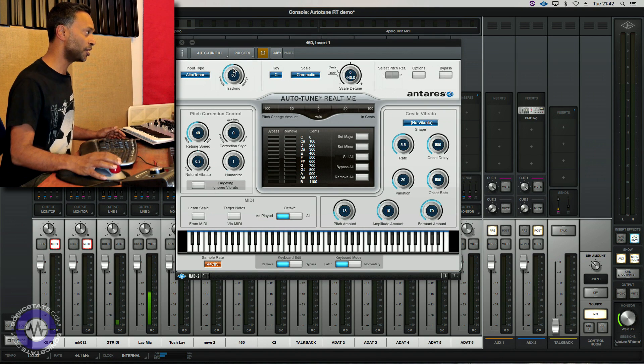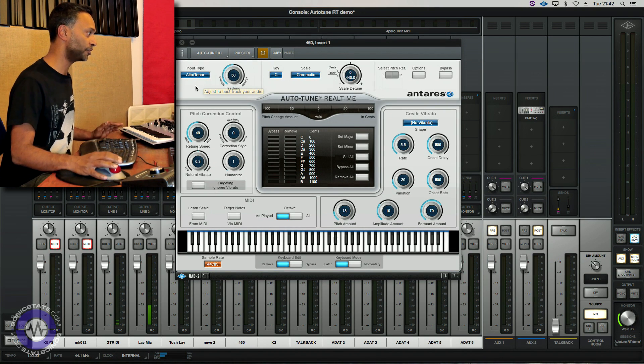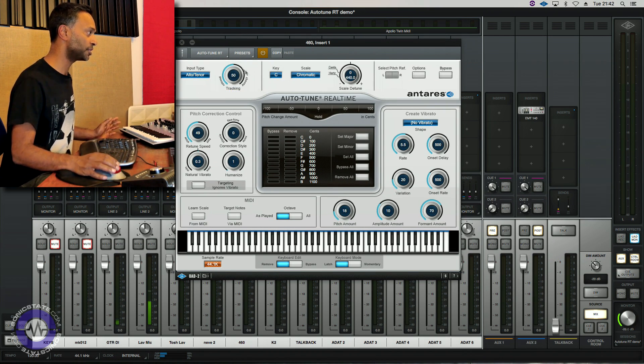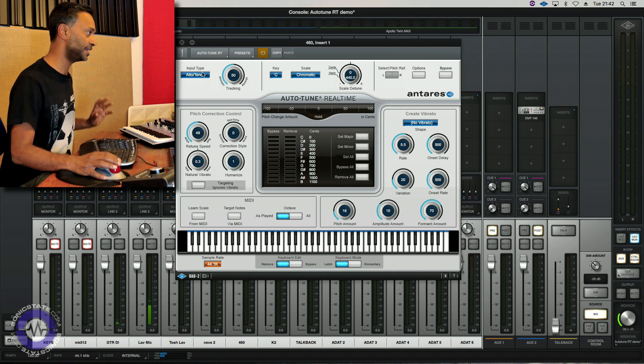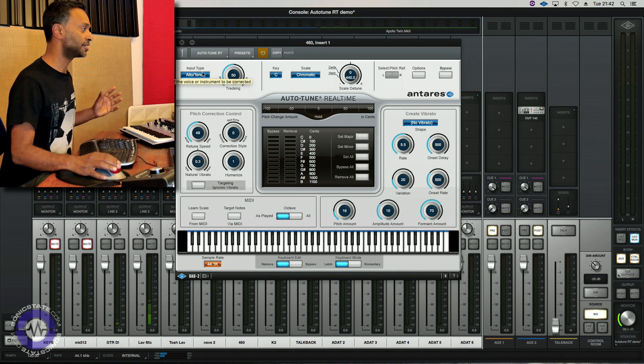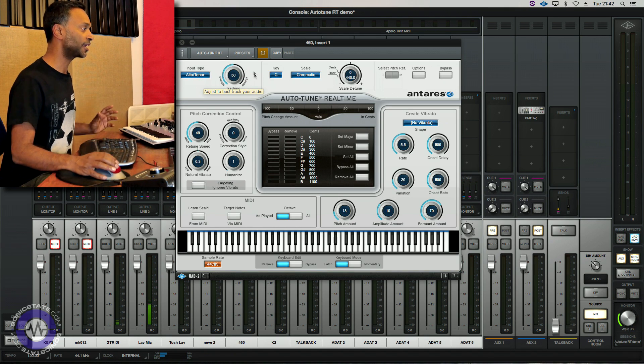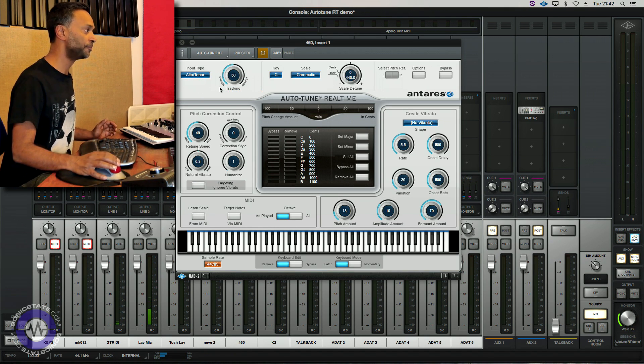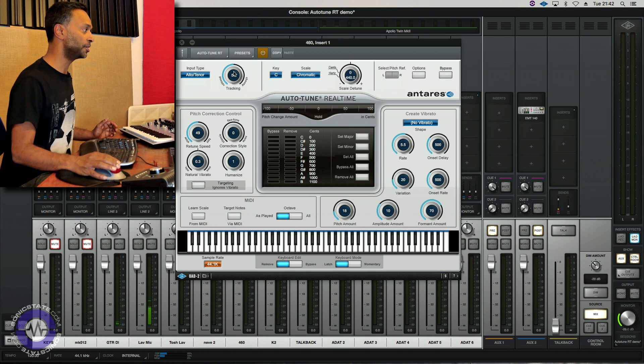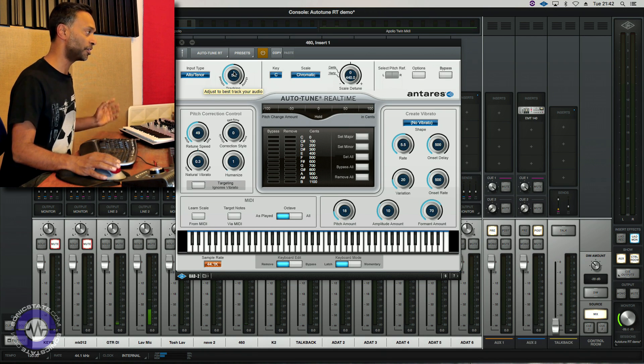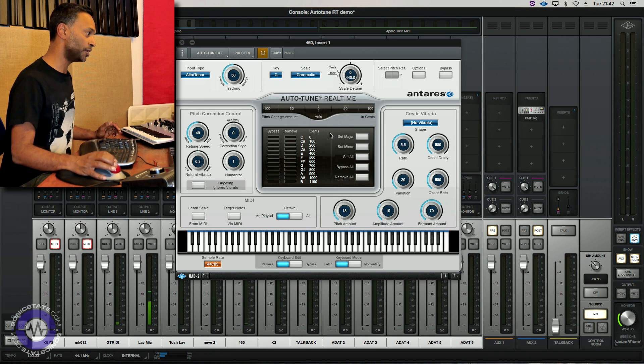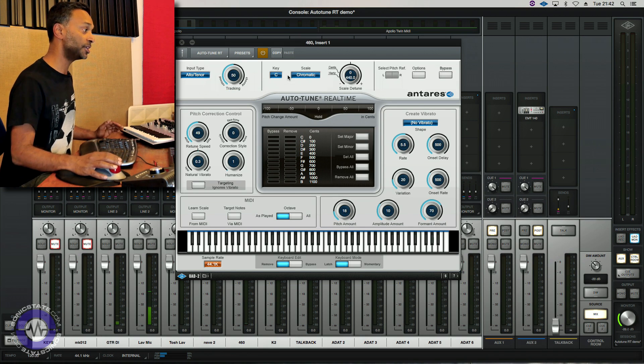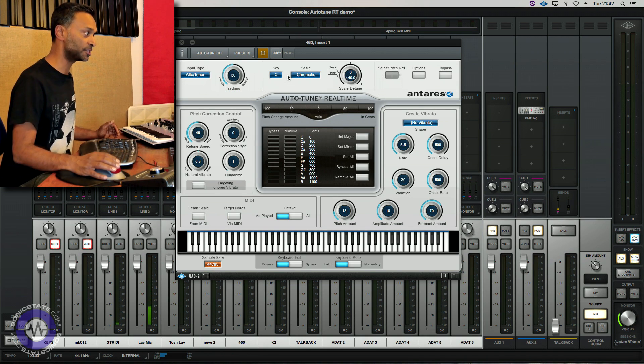Now we've got the mic channel coming in here and I've got Autotune there in the inserts. And just as a quick overview of how the plugin's laid out you've got this control here which basically determines how the tracking responds to the incoming audio. And for example you can relax it if you've got noisier or breathier signals.